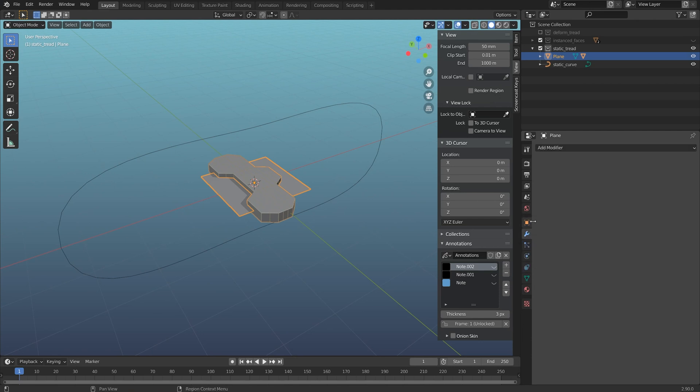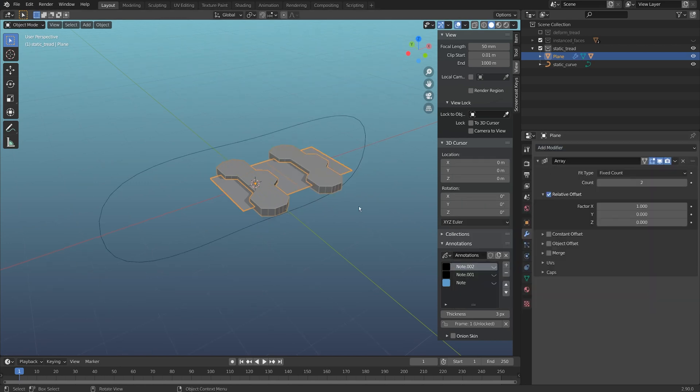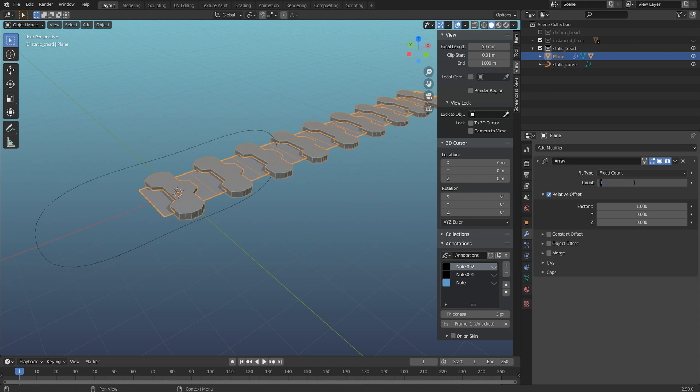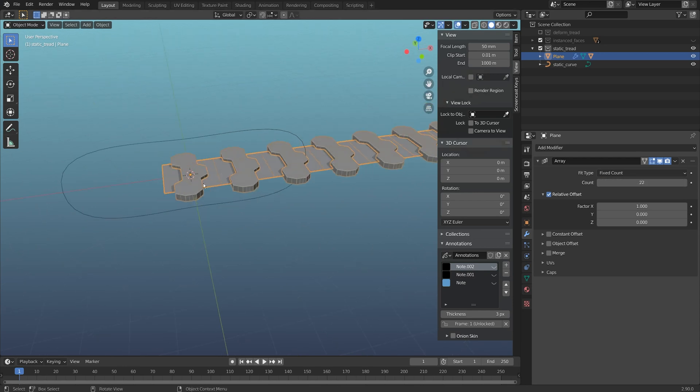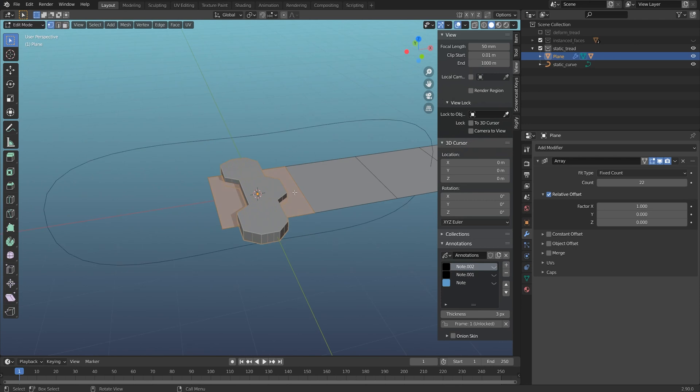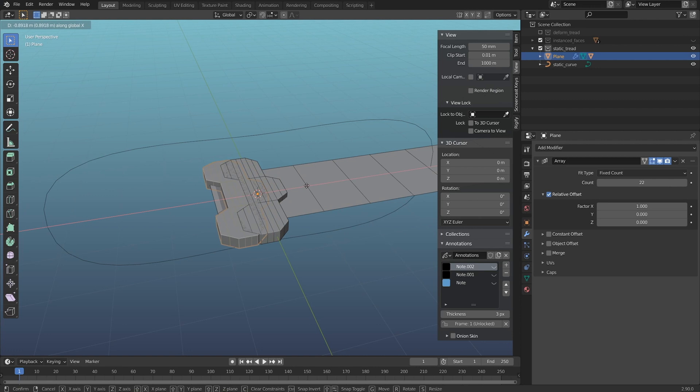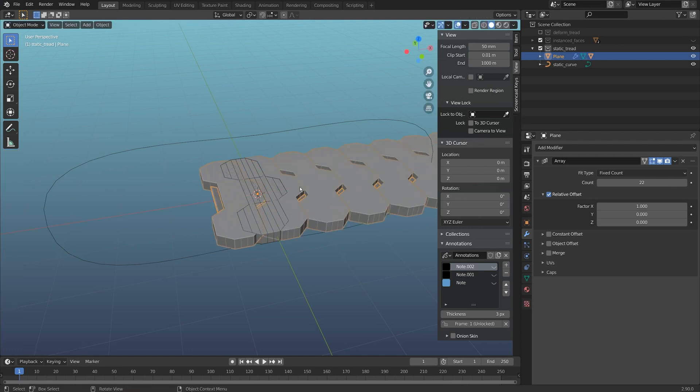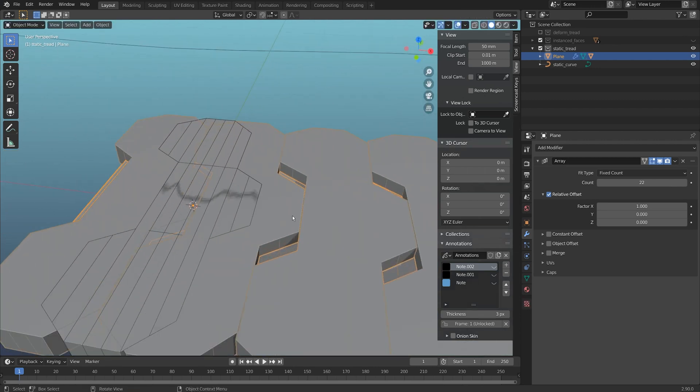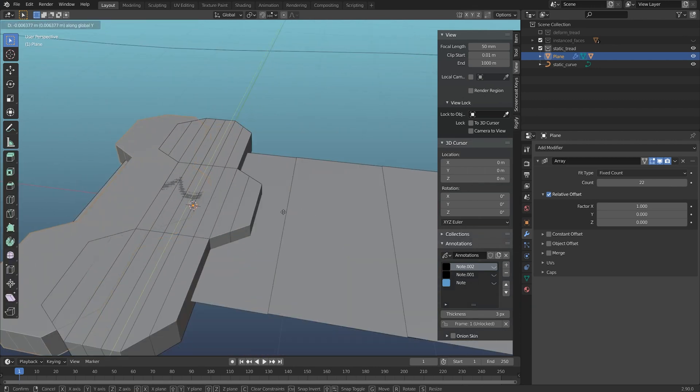If I come to the modifier and add an array, I can now increase the steps on this array and get this instancing. I'm going to make it 22. One other really cool thing is I can now come to edit mode, grab these two points here, drag them back, and actually adjust it so my links work.